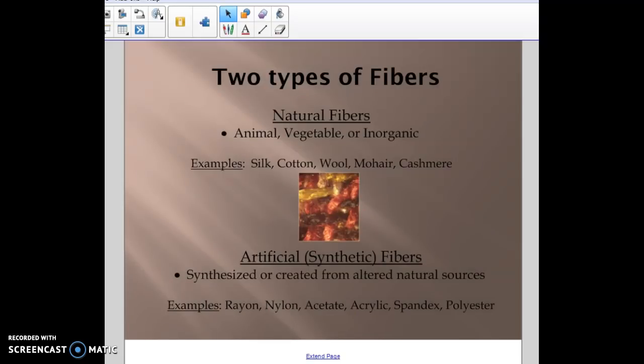Filaments make up fibers, and there are two types of fibers: natural and synthetic. Natural fibers are animal, vegetable, or inorganic fibers — anything coming from a natural source, not made in a lab. Some examples are silk, cotton, wool, mohair, and cashmere. Silk comes from the silkworm, cotton is grown, and wool comes from an animal — anything from a natural source is considered a natural fiber.